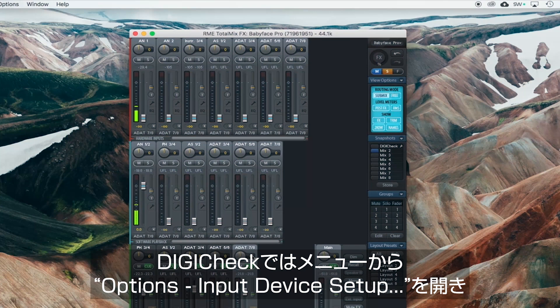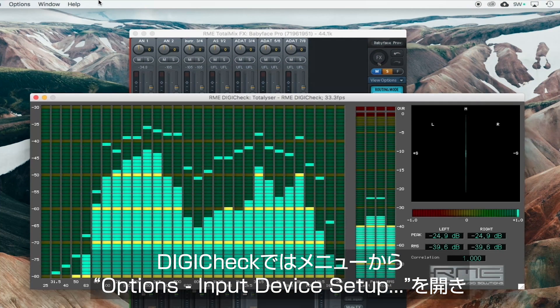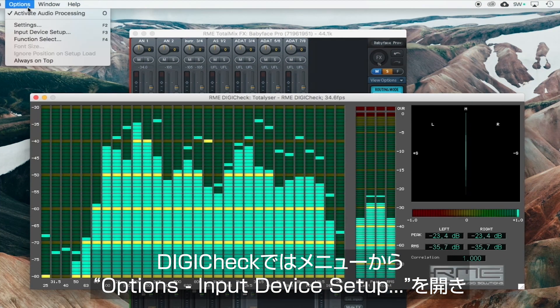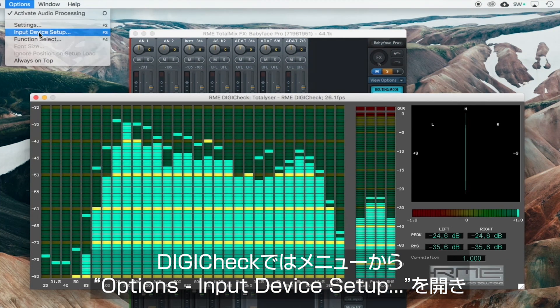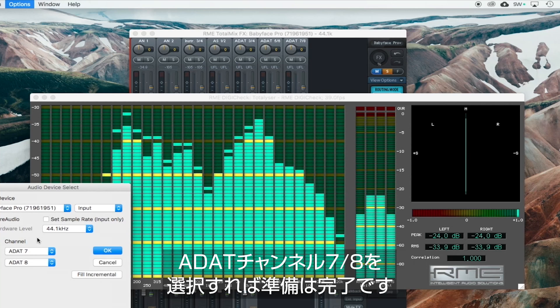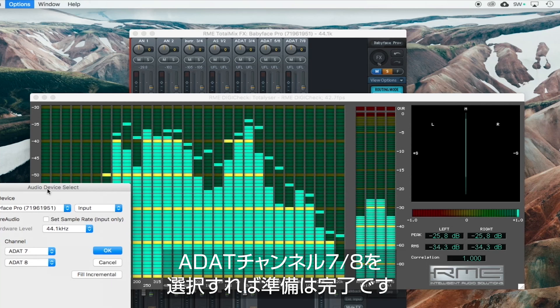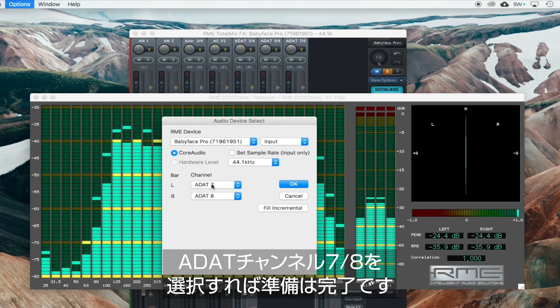In DigiCheck, all we have to do is go to Options and Input Device Setup and make sure that ADAT Channel 7 & 8 are selected.